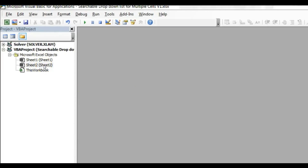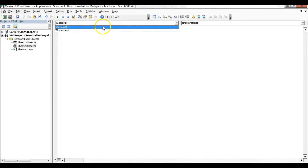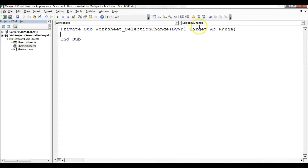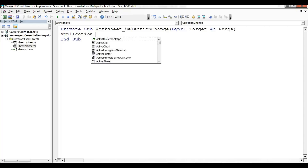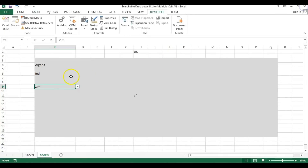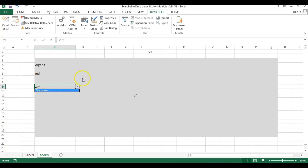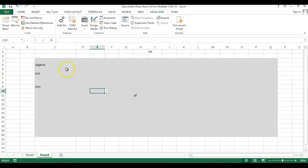Go to the Developer tab > Visual Basic. Since data validation is on Sheet 2, double-click Sheet 2. The SelectionChange event is already selected — keep it as is. Type 'Application.Calculate'. Now whenever I change the selection, the application recalculates automatically. Typing 'ZIM' and switching to another cell now shows Zimbabwe correctly, and typing 'UK' updates the other cell's list accordingly. I hope you enjoyed this video — thank you so much for watching!